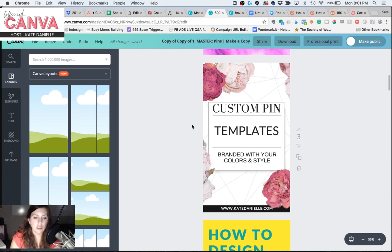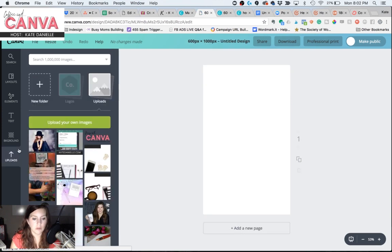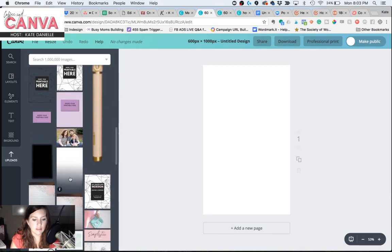Now, to create this drop shadow, I've actually made a special little tool. You'll simply upload it to your uploads section here in Canva. And it looks a little something like this — this little fuzzy rectangle.